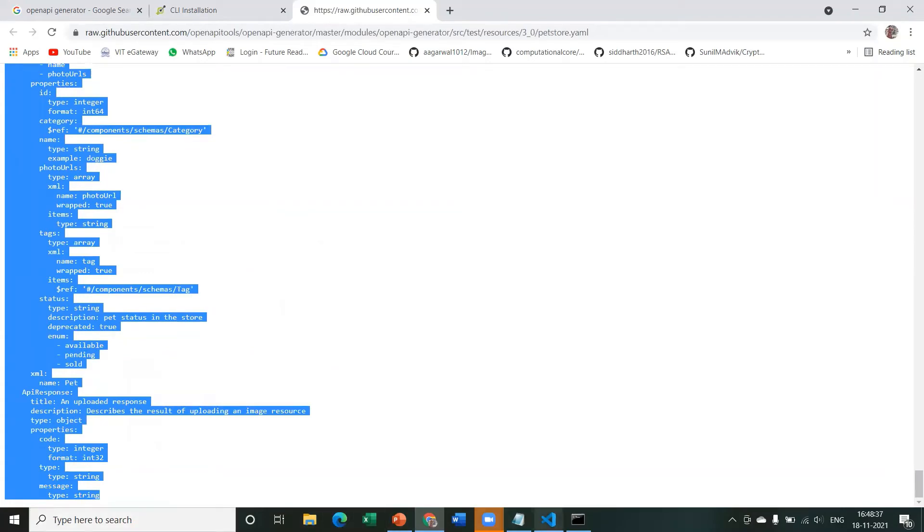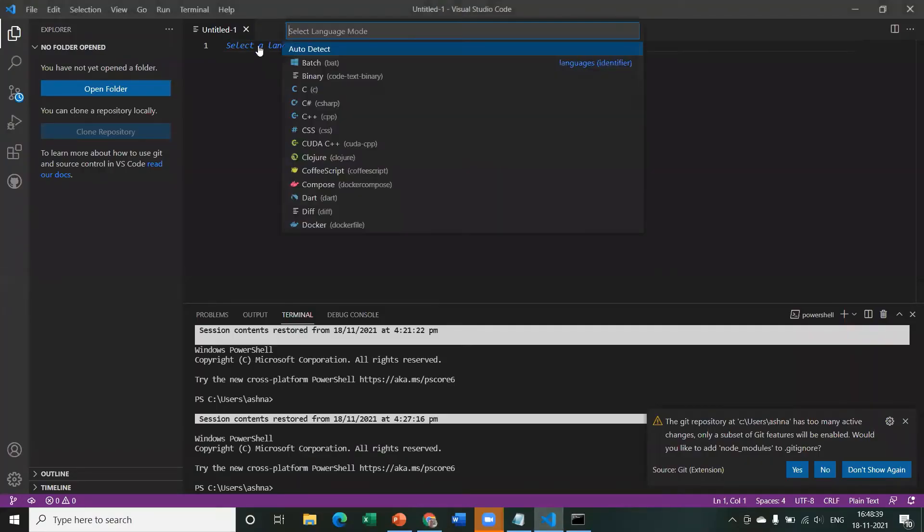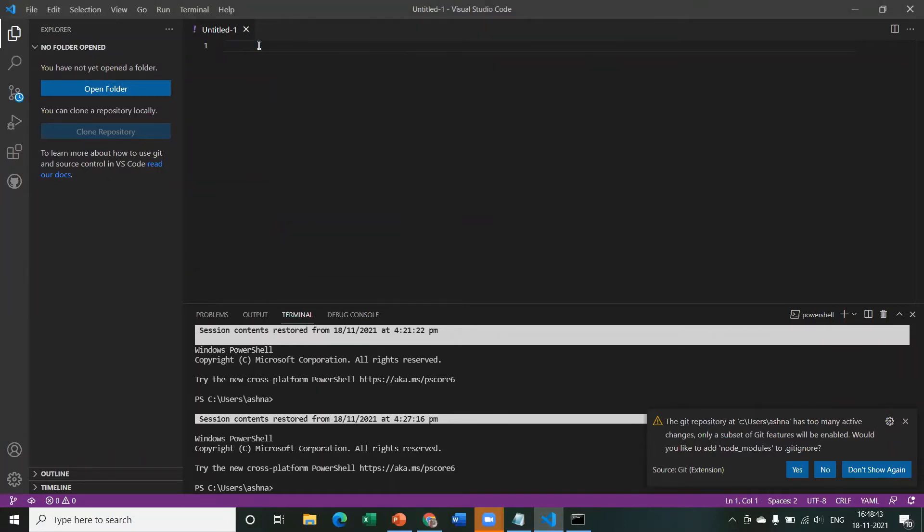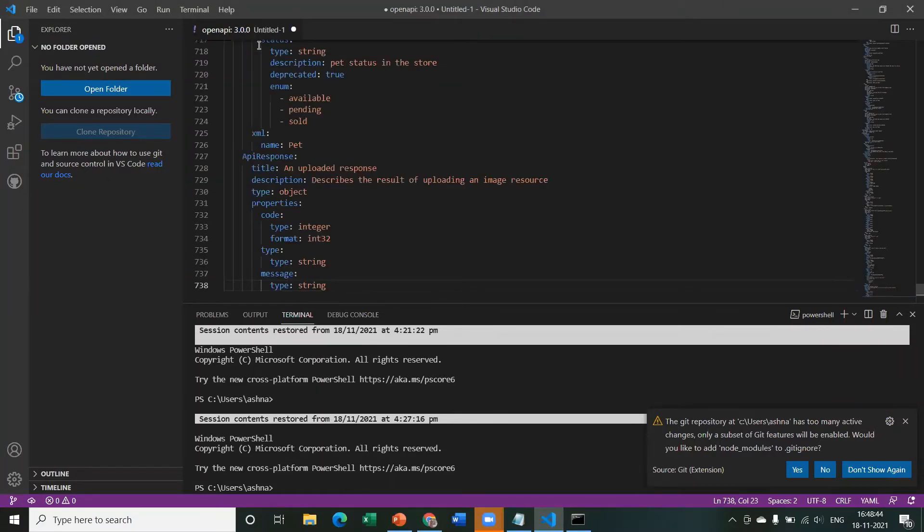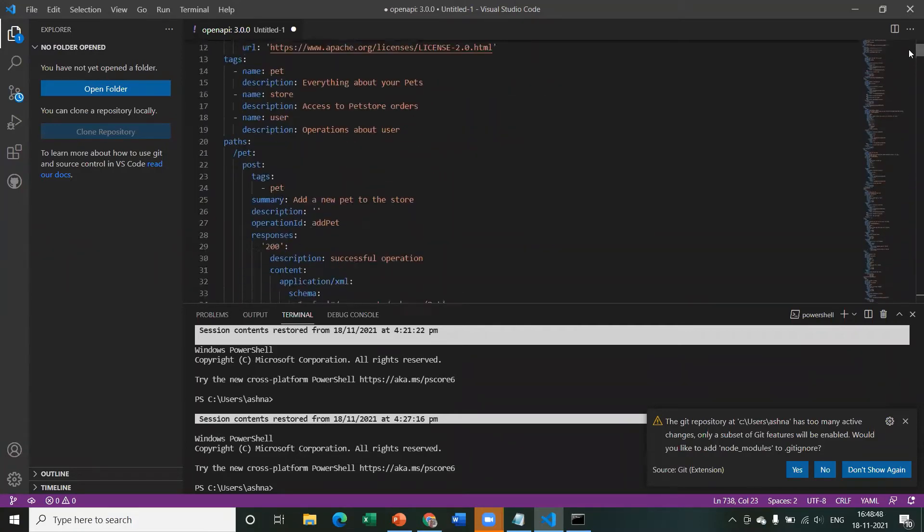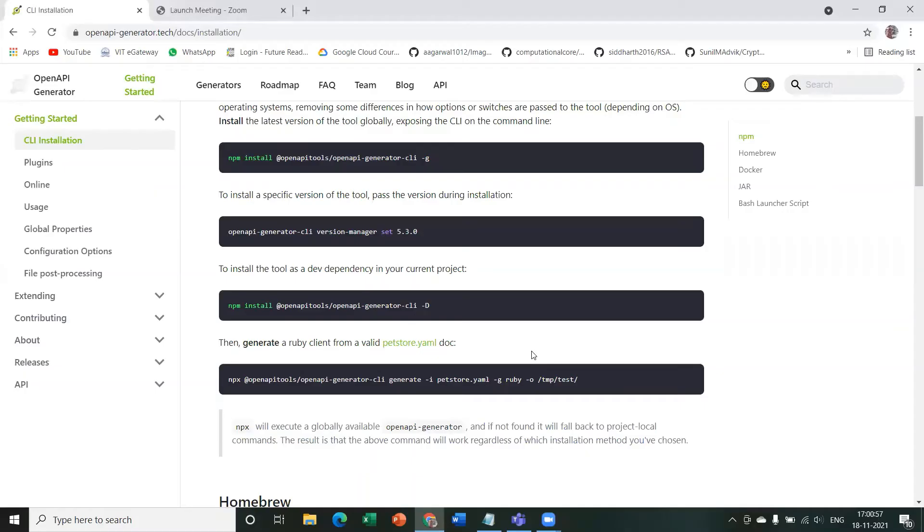I'm just going to copy paste this and just go ahead and save it. I have saved it in my D drive as petstore.yaml. So the next thing to do is to run this code on the command line. But before we do that, let's just analyze this code first.